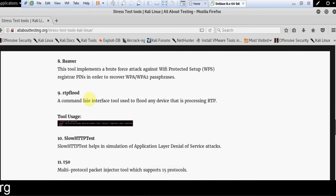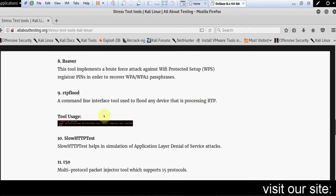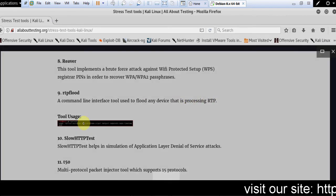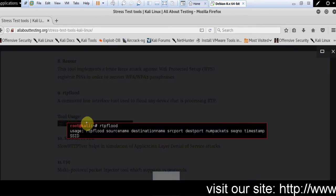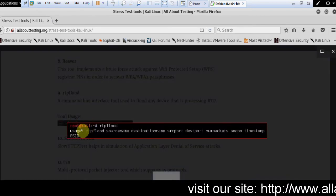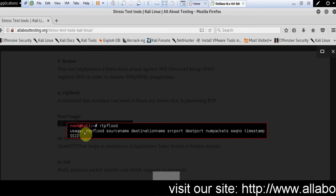RTP flood - a command line interface tool used to flood any device that is processing RTP. This is the usage.